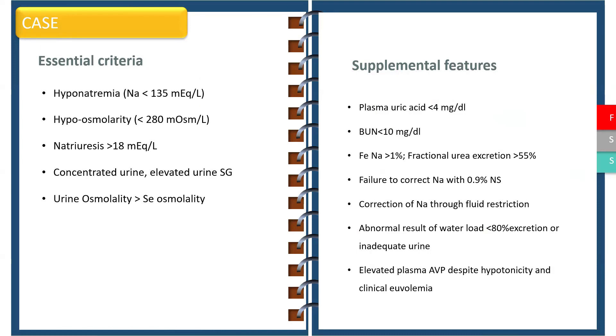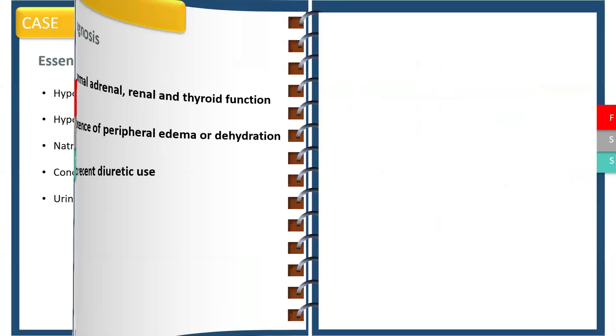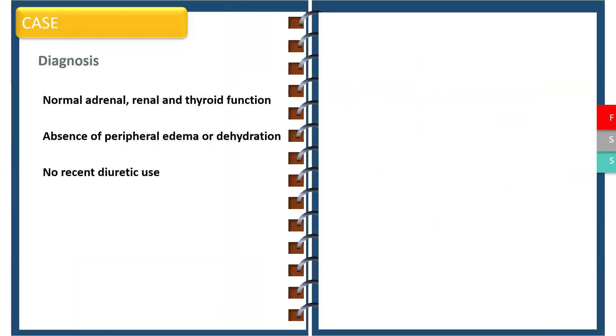There are other supplementary features which can help us in diagnosing SIADH. Remember the diagnosis can be made only in the presence of normal adrenal, renal, and thyroid functions, absence of peripheral edema or dehydration, and there should not be any recent diuretic use.